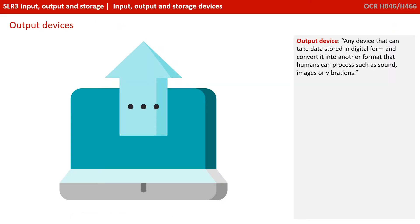An output device is any device that can take data stored in a digital form and convert it into another format that humans can process — for example, sound waves, images or vibration feedback on a controller.